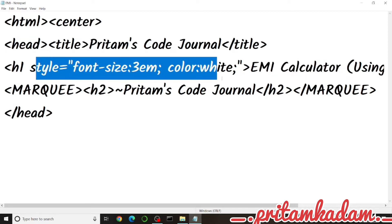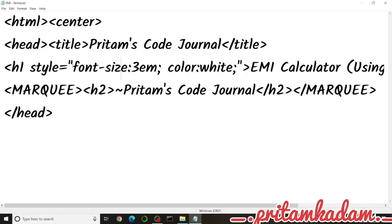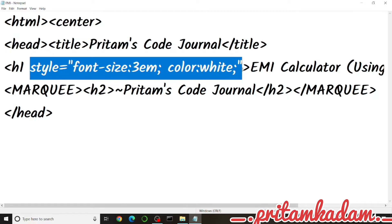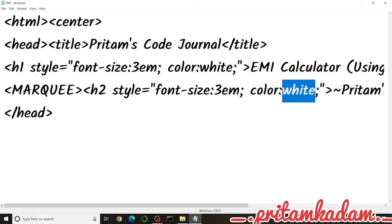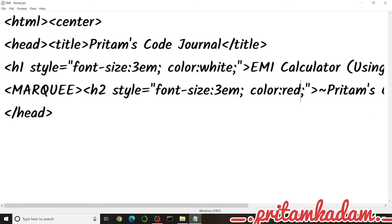We will copy-paste the style from H1 into the H2 — using Ctrl+C and Ctrl+V — and then change the color from white to red for the H2 text.